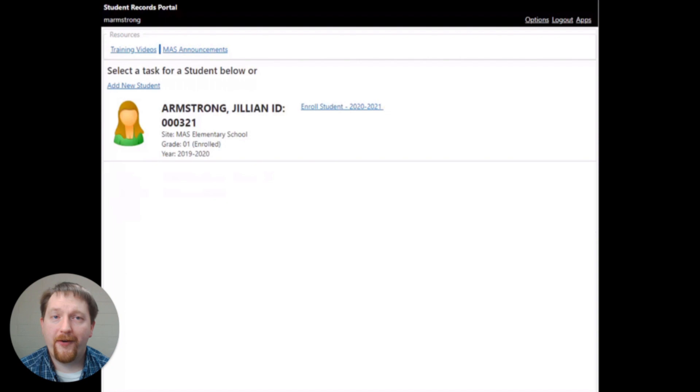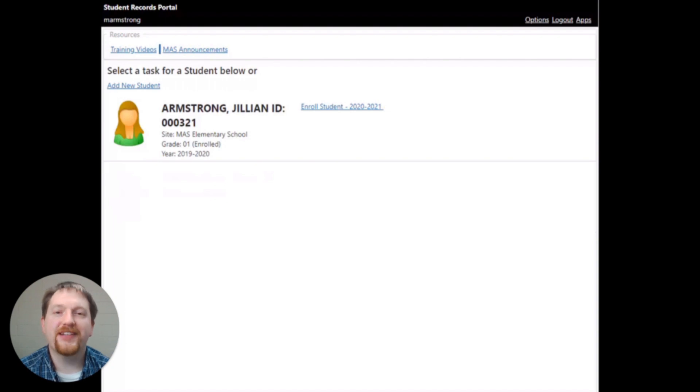If parent or guardian information needs to be updated, you'll have to complete that through the school office as well.